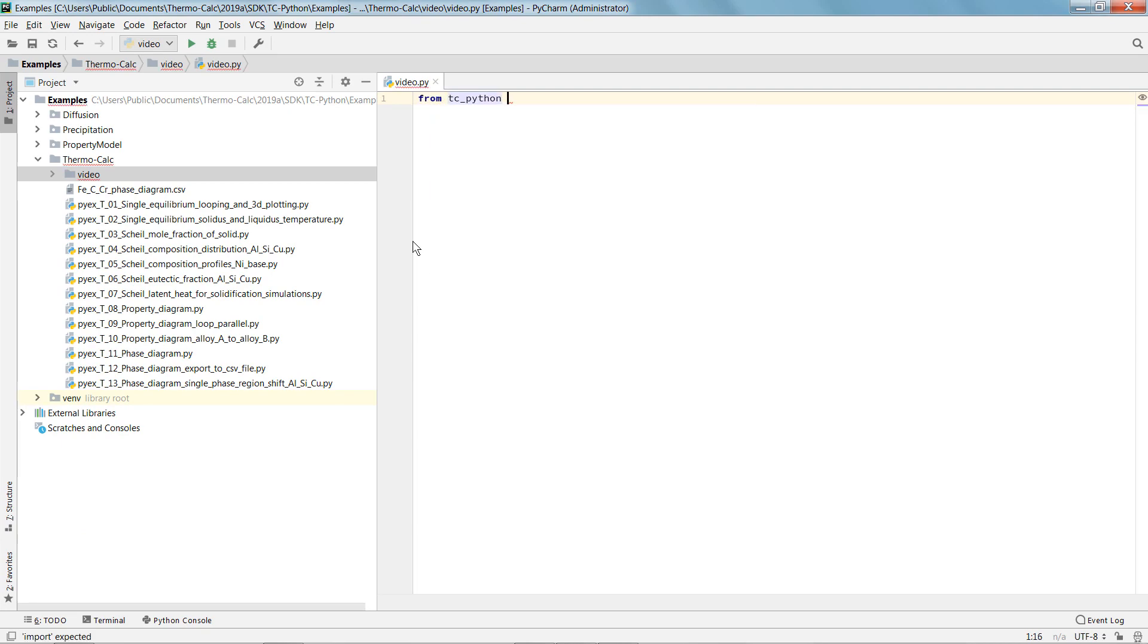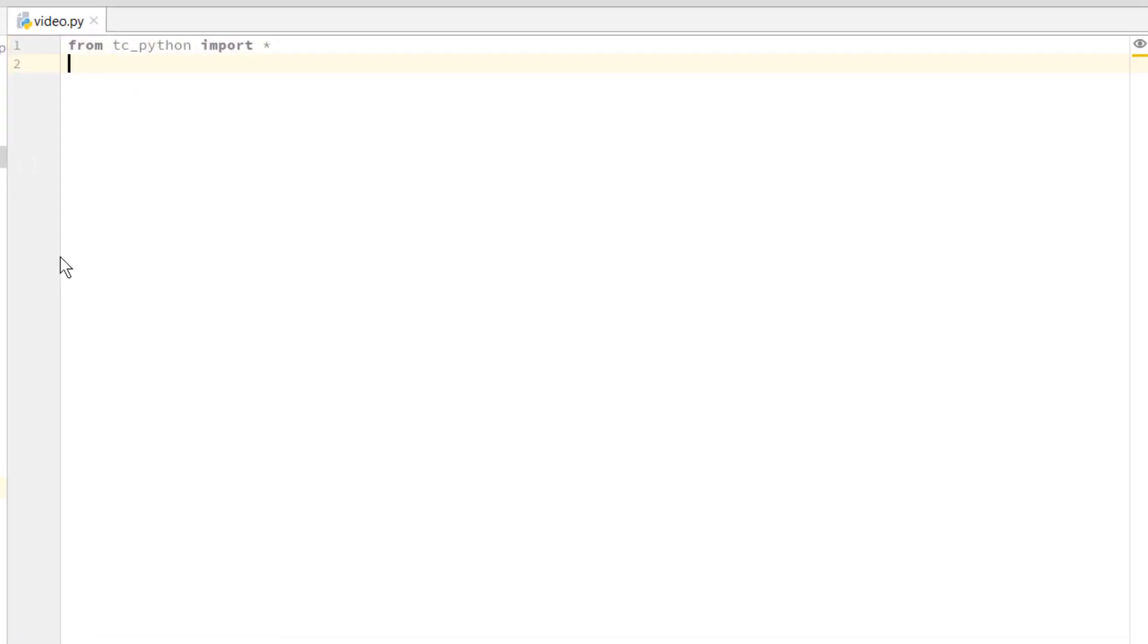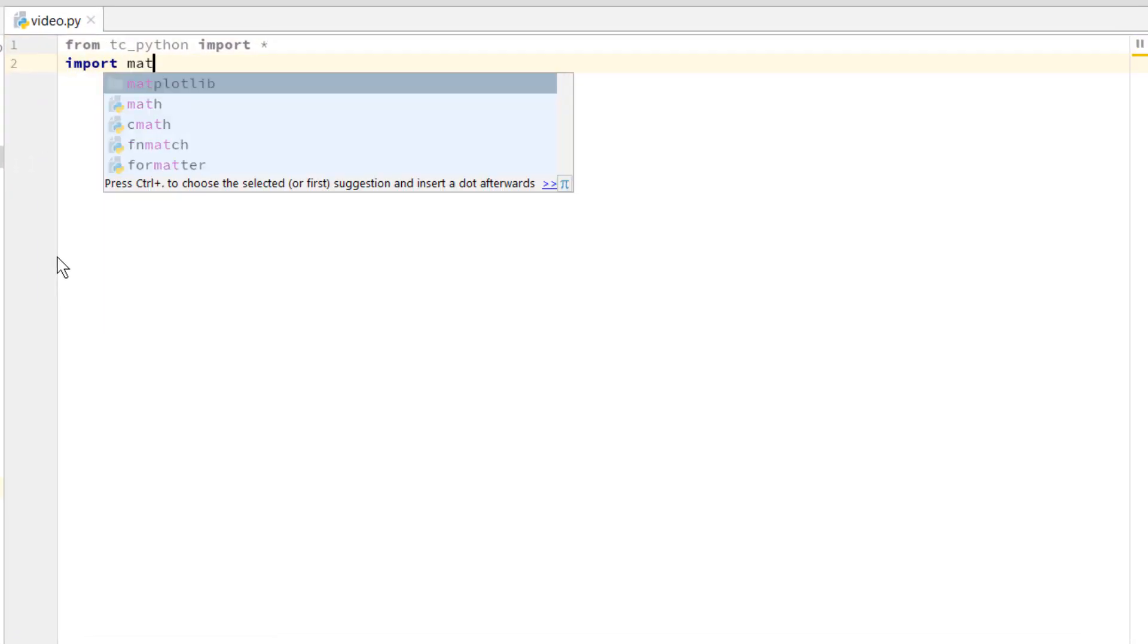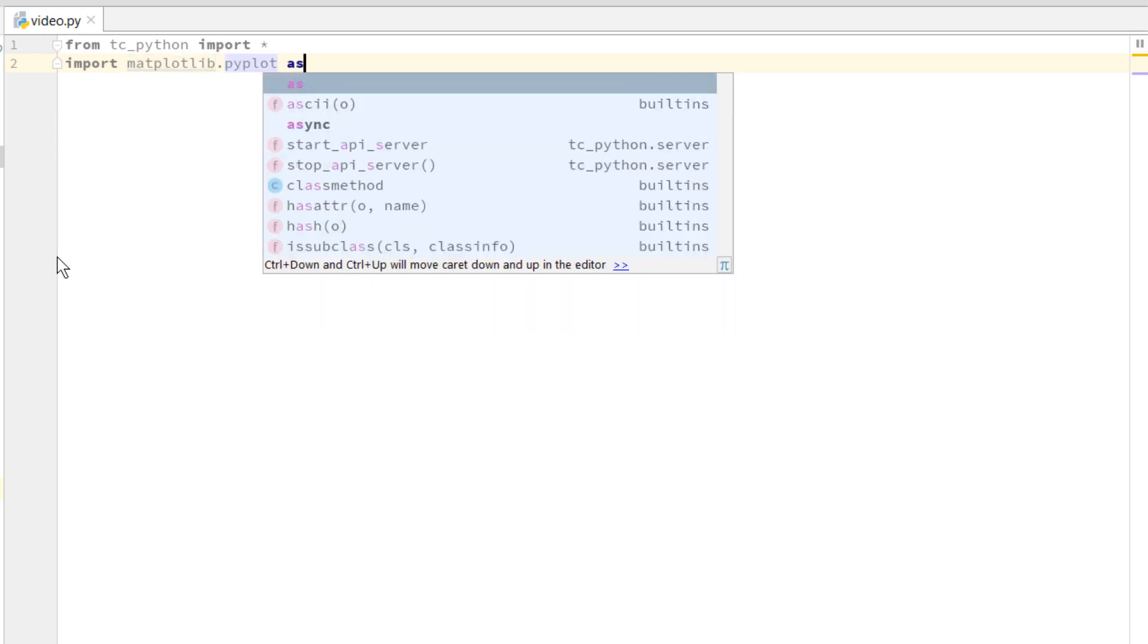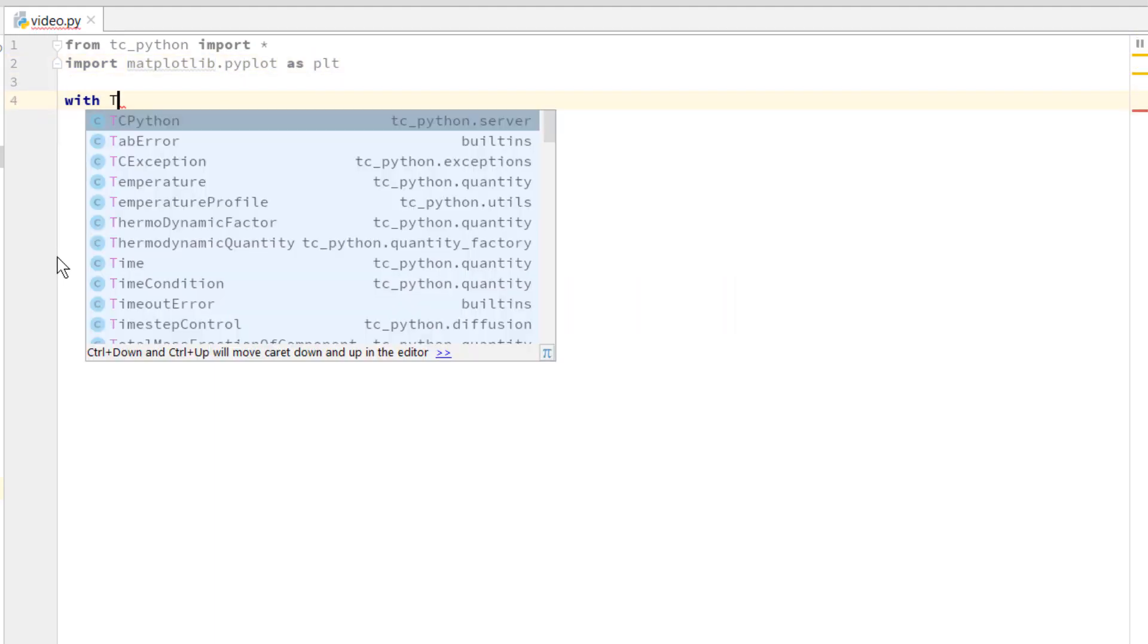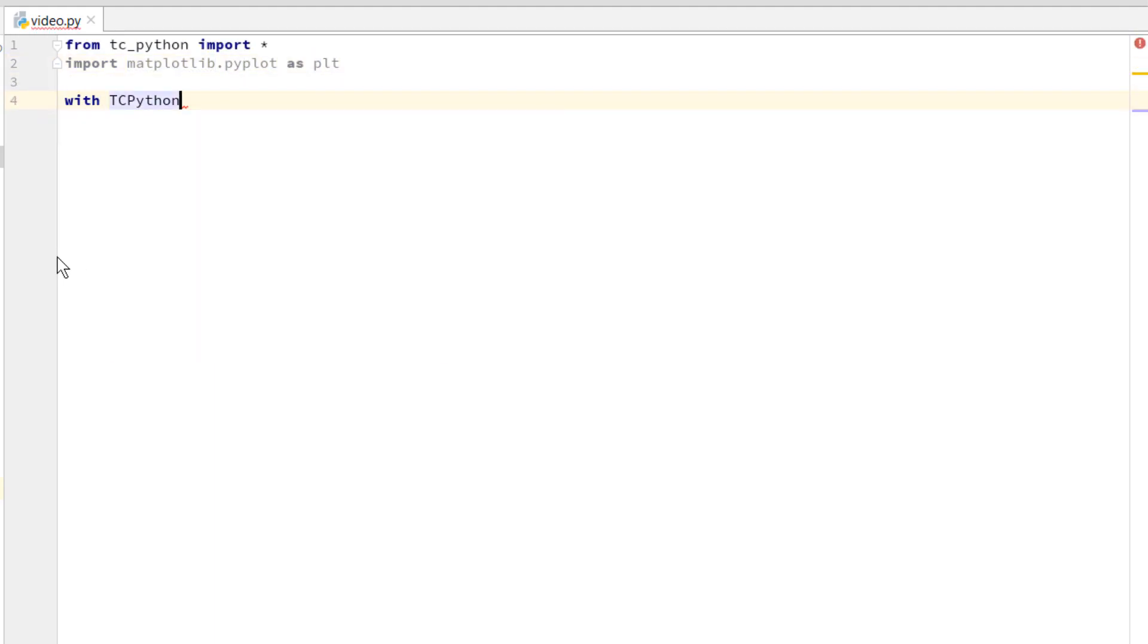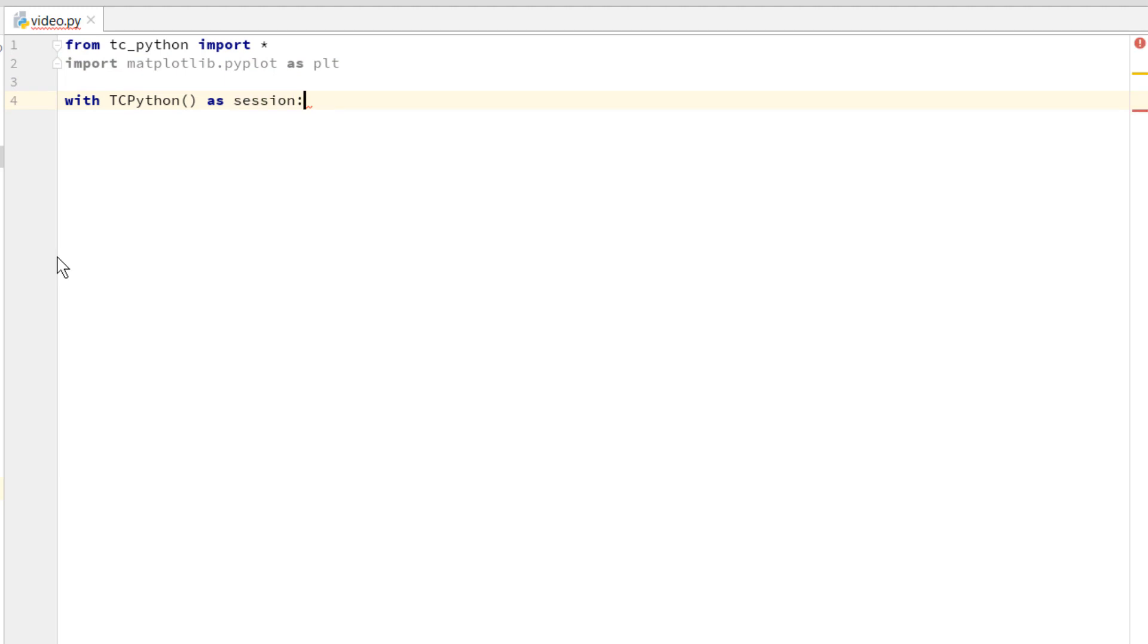We will start by importing TC-Python and Matplotlib which will be used later for plotting. TC-Python calculations are centered around setting up your session which manages all the resources.